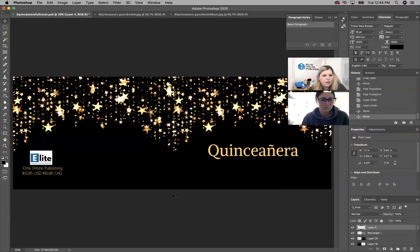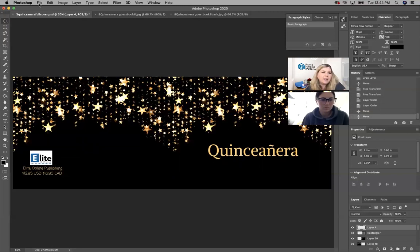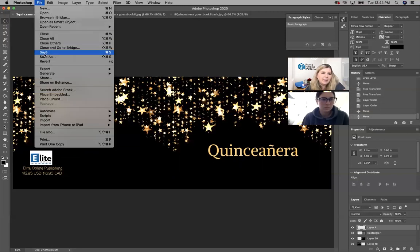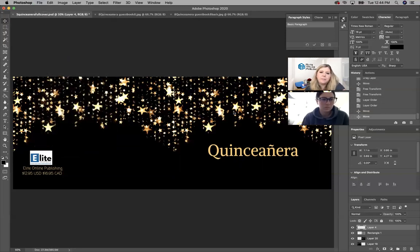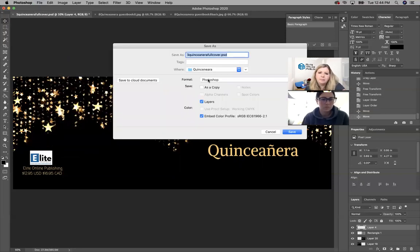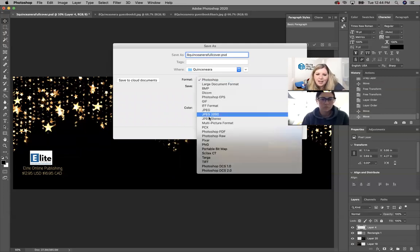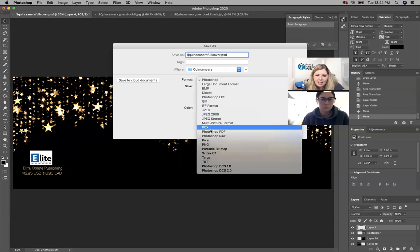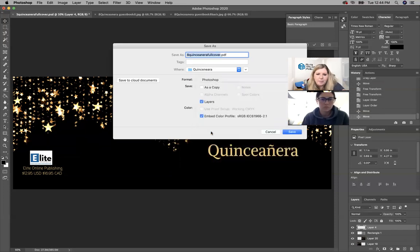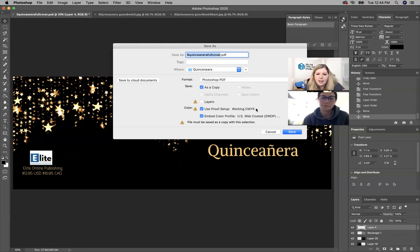Then you just want to save it as a PDF. This one is number eight, so I'm going to change it to number eight. So you can title it whatever you want. We want Photoshop PDF, and you can do CMYK, which will print the exact color that's on here. That's the best.